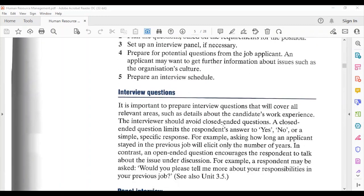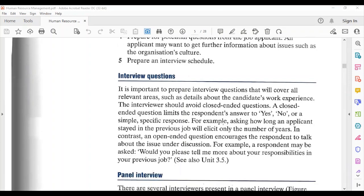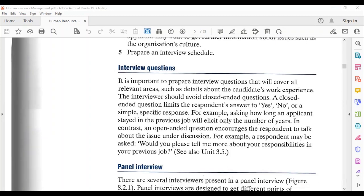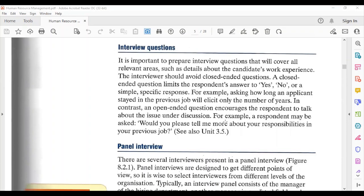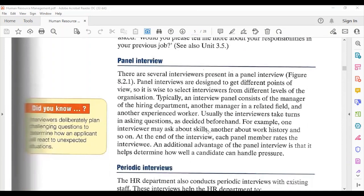Interview questions include close-ended questions and open-ended questions. A close-ended question limits the respondent to answering yes or no. An open-ended question allows the respondent to give an additional, more detailed answer. For example, an open-ended question would be: 'Would you please tell me more about the responsibilities in your previous role?' A close-ended question might be: 'Are you currently working?' — to which the answer is yes or no.